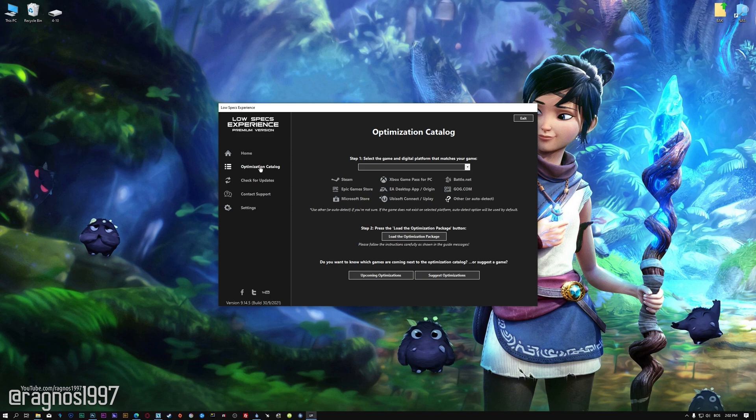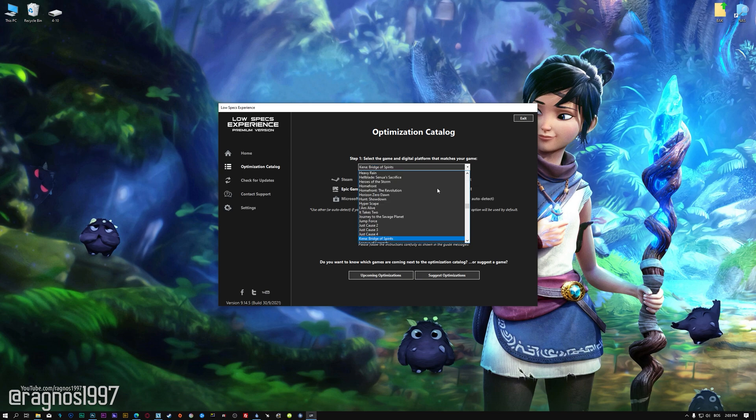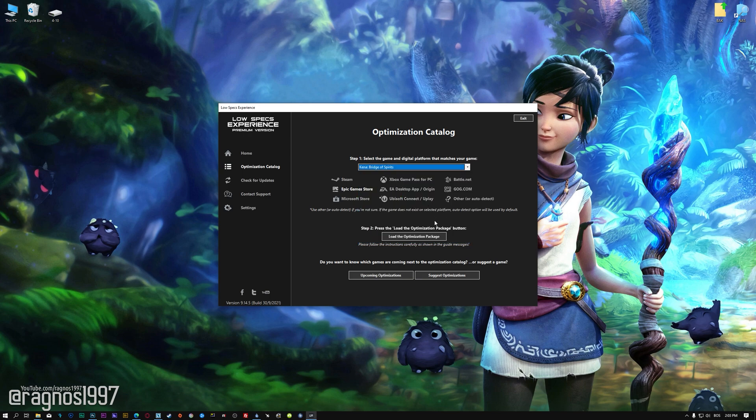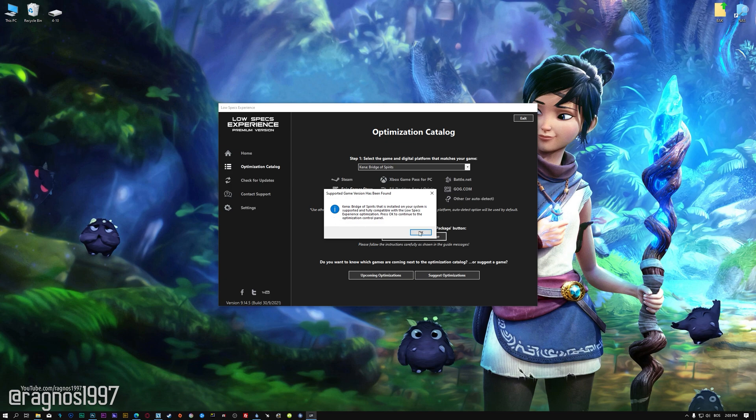From the top of the menu, select the applicable digital platform, and then select Kena Bridge of Spirits from this drop-down menu. Once that is done, press load the optimization package.